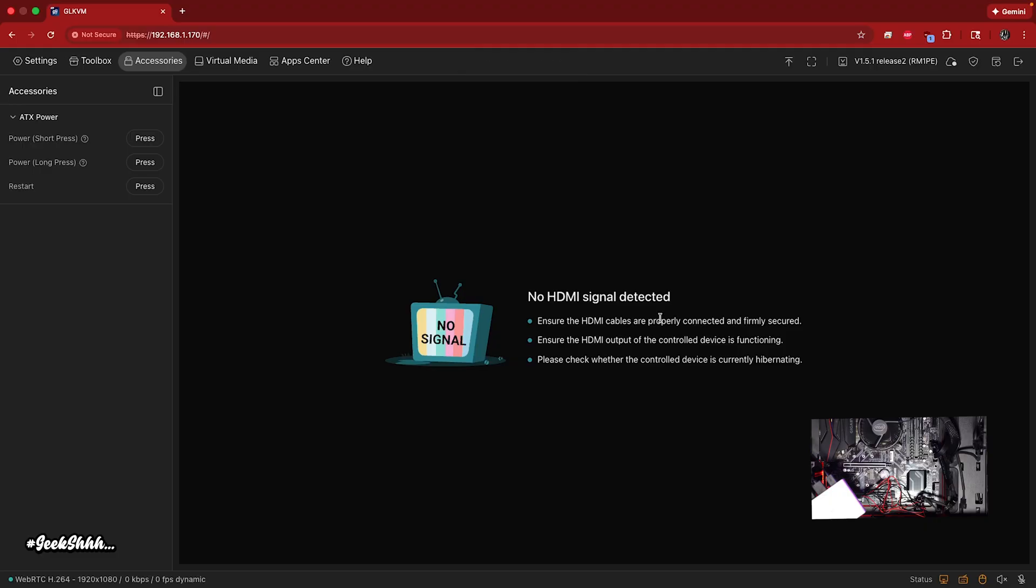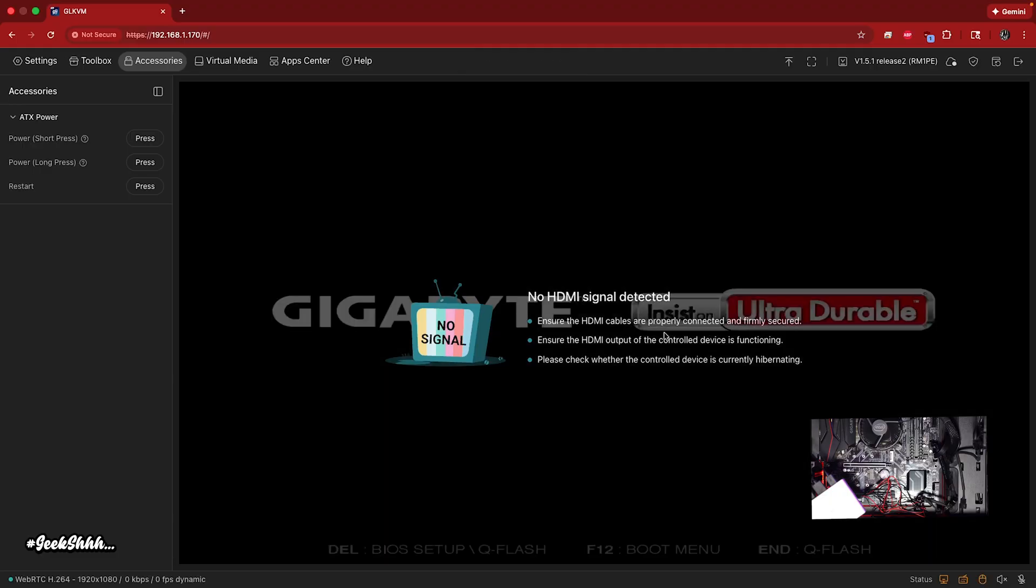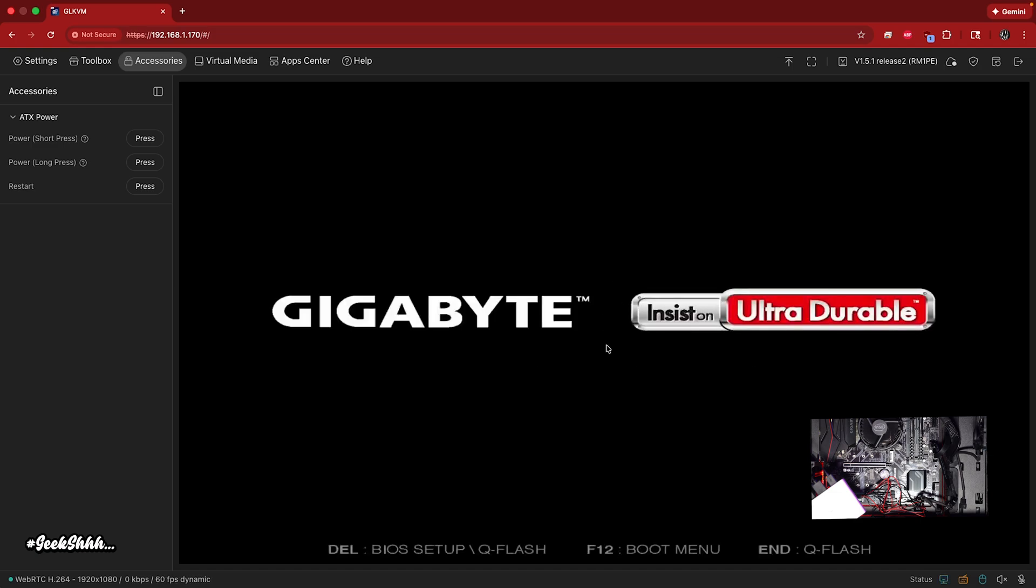Now, this is the beautiful thing about this. Like I told y'all before, we can go into the BIOS if we really want to. That's the beautiful thing. We're going to do that at the end. But for now, let's go ahead and go into Windows.